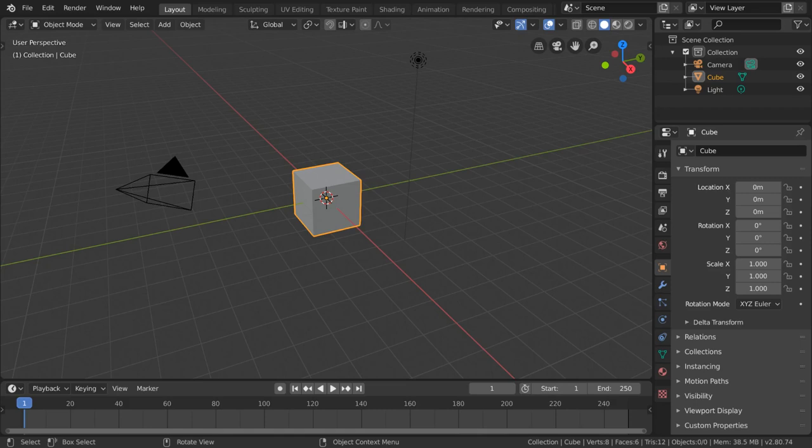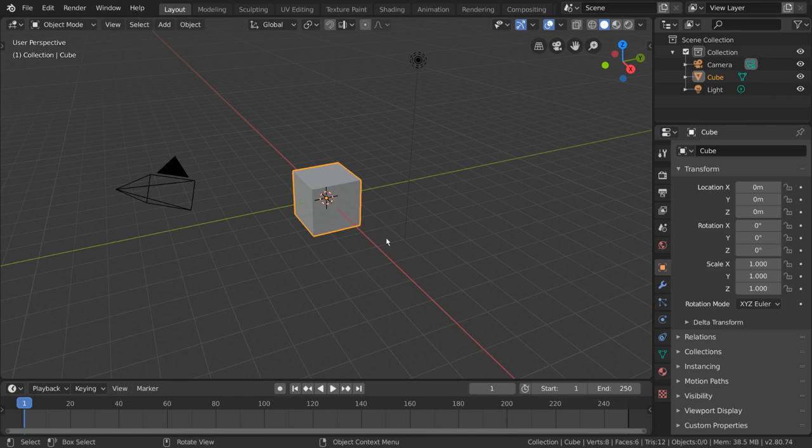The bevel tool is very helpful in 3D modeling because it allows you to keep the realism in your hard edges. In real life, no edge is perfectly sharp like it is in the flat shaded cube that we have here for example.